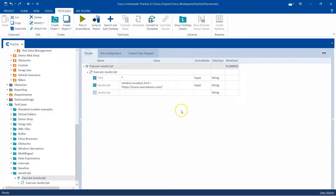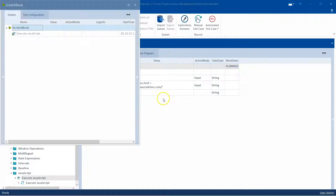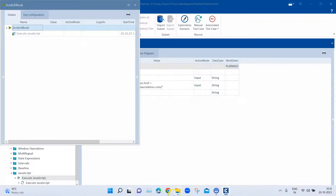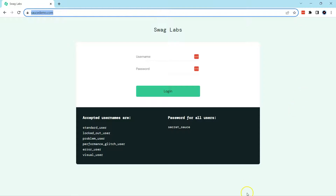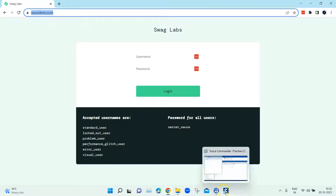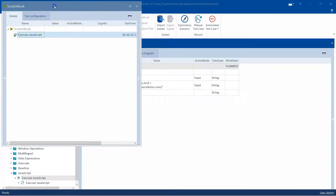We are going to choose the Chrome browser. Now let's go ahead and execute this again. You can see in the background it has redirected your web page to source demo dot com on the Chrome browser, and our test case has actually passed. So it was able to execute the particular JavaScript.